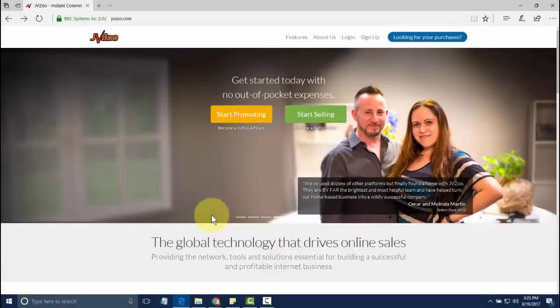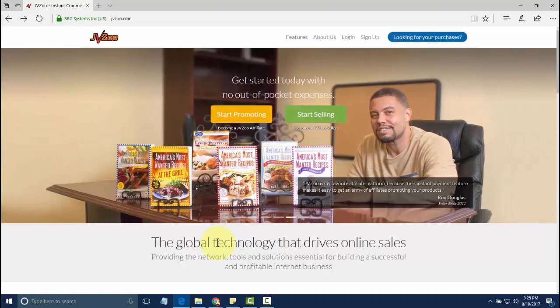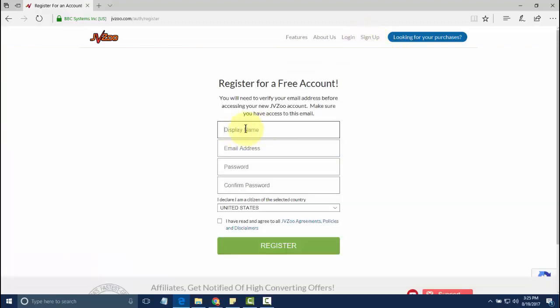In this video, I want to show you how to set up your JVZoo account. In order to get started, you'll need to go to jvzoo.com, which you'll see this page here. You want to go ahead and click on sign up, and then you'll need to fill out this information here, which is very easy to do.